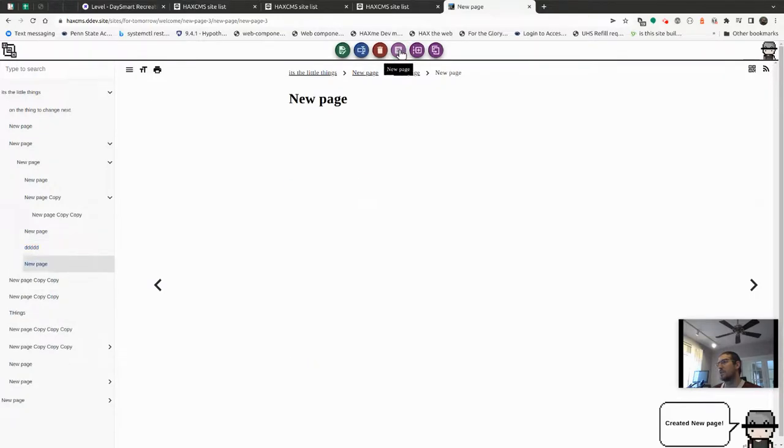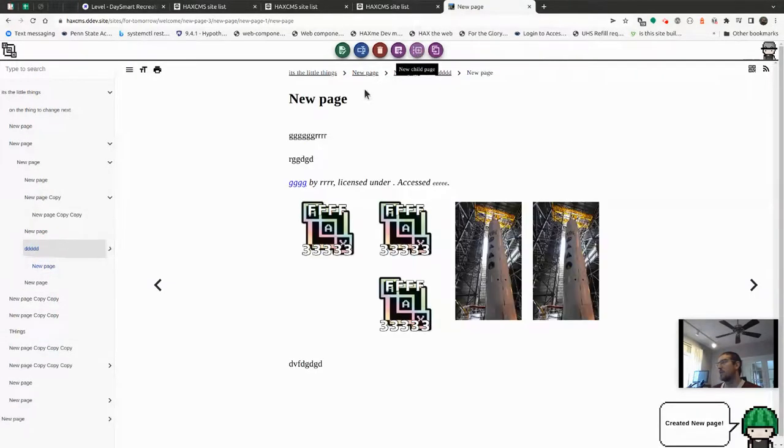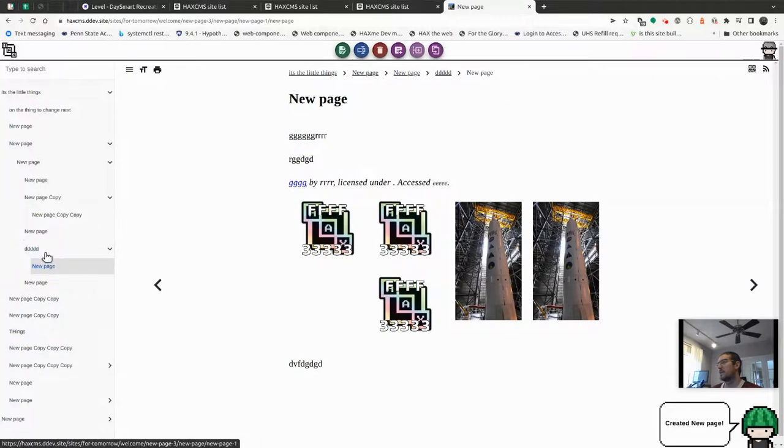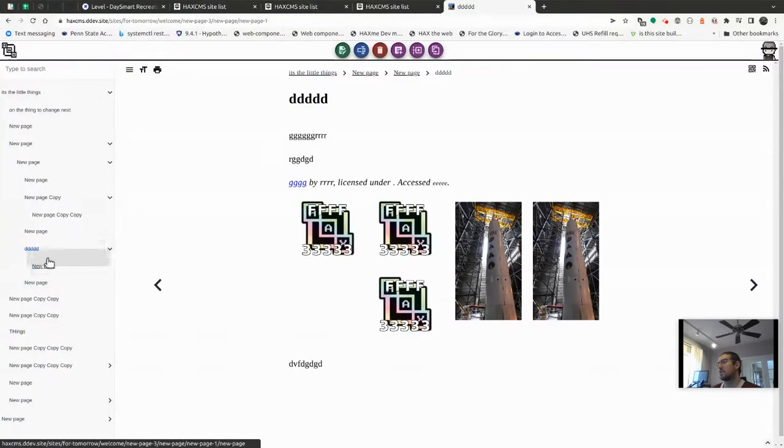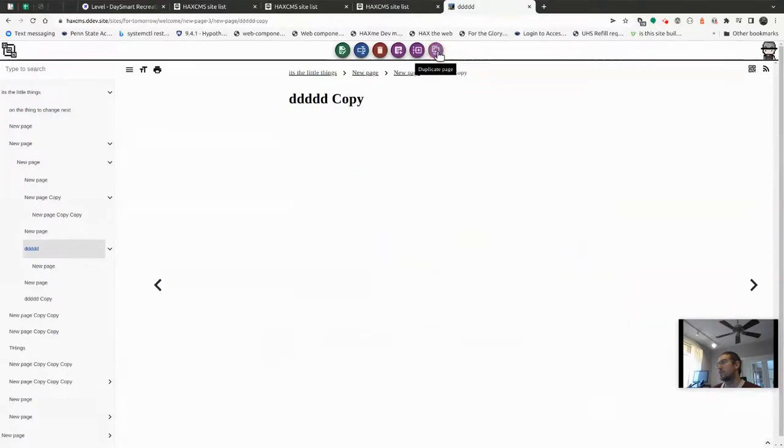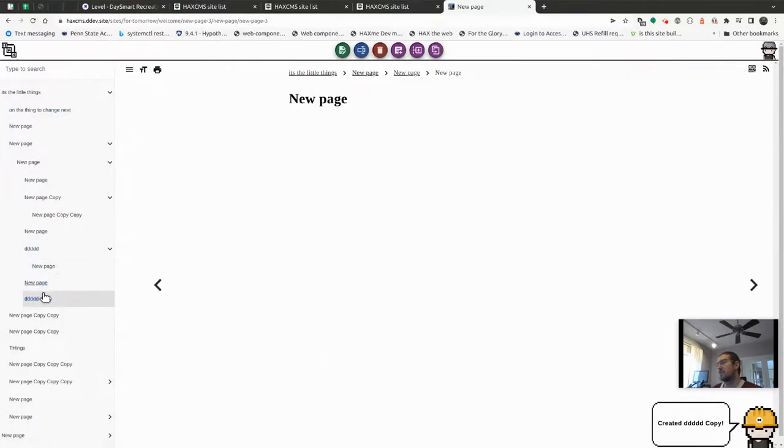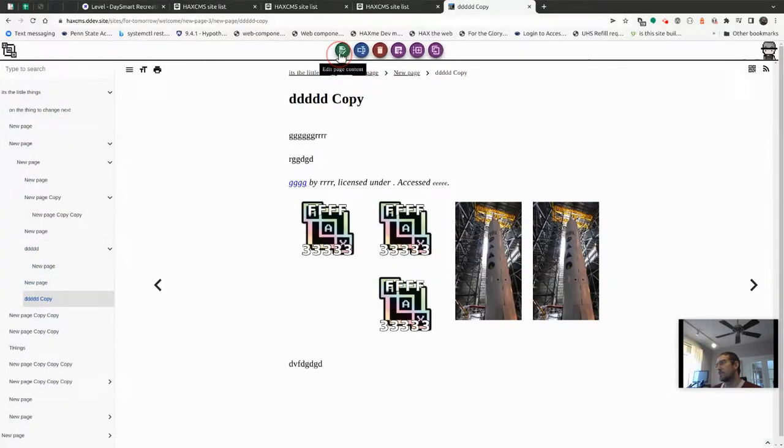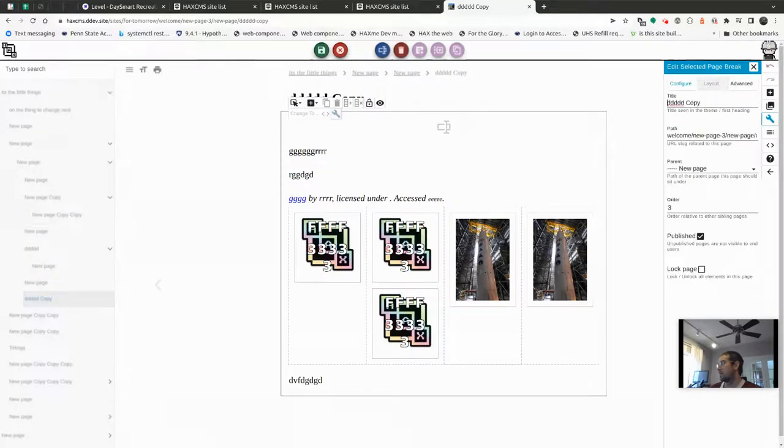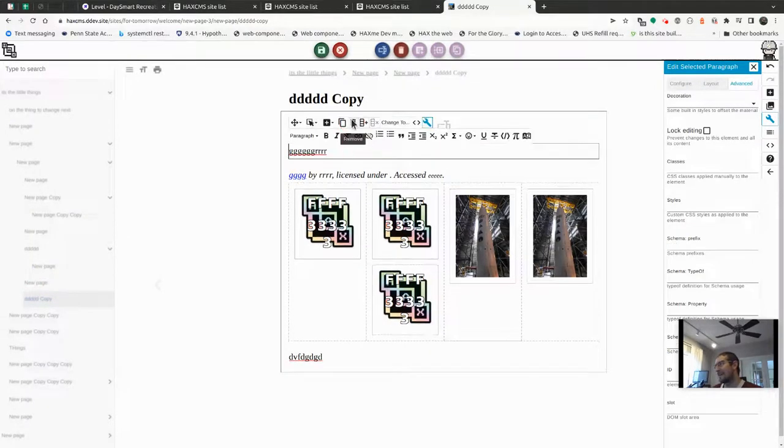If I do new page, see we get a new page there. If I do new child page, instantly get a new child page there and redirected to it. And then if I do duplicate, it will actually clone all the material over.